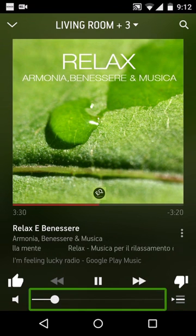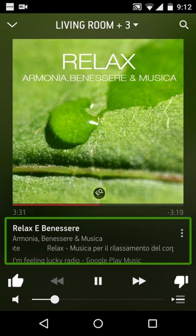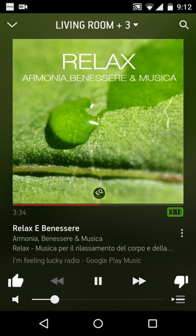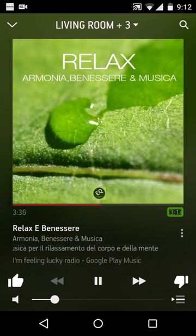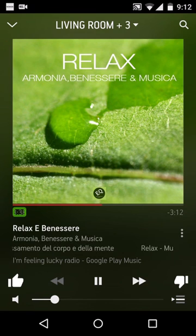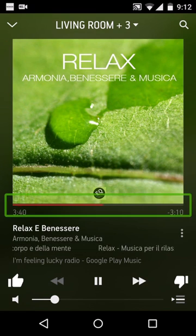Groove volume. Relax. Ebeneser. Minus 3. 17. Armonia. Beneser and Musica. Groove volume. 3. 36. Seek bar. 3. 37.